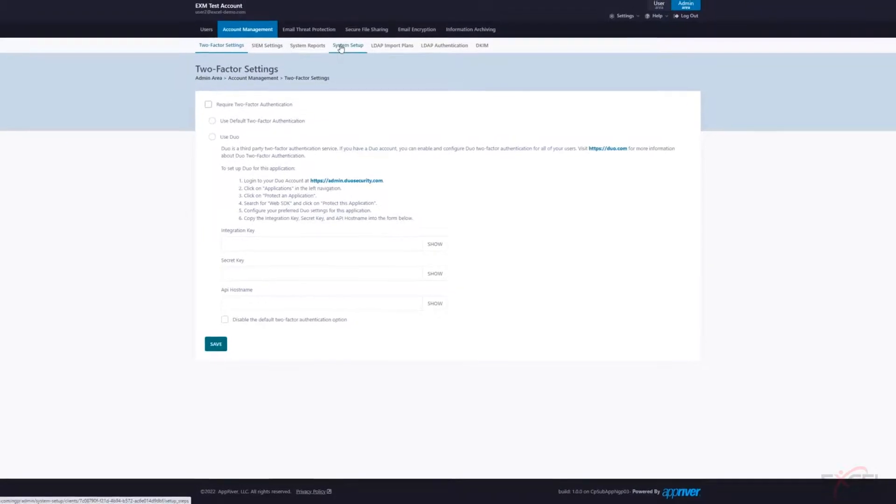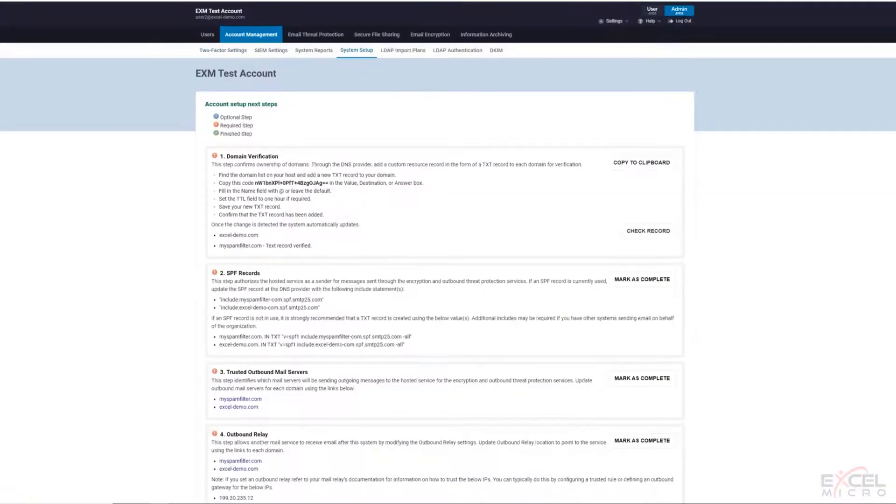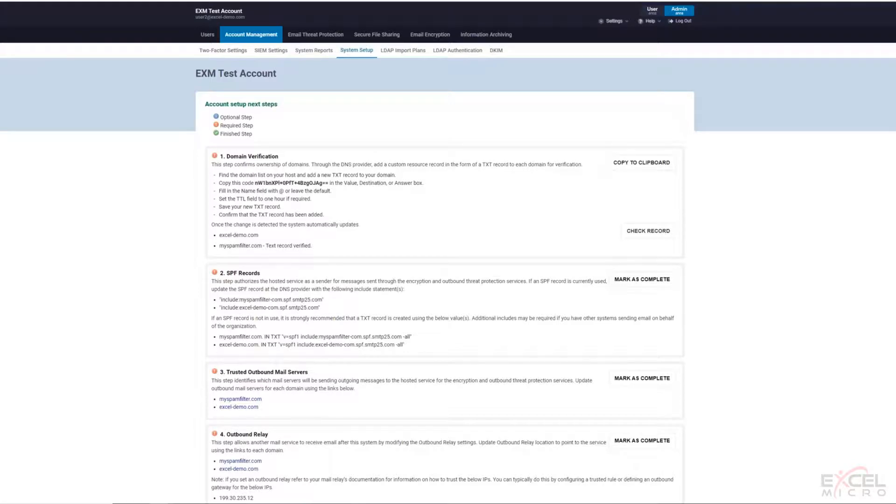Now, a couple other important steps that you do need to do not contained within the console here. If you've done that white glove service with us, we will certainly remind you of this, but if you're doing it on your own, it's also very important to note.